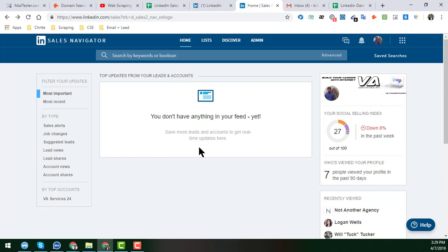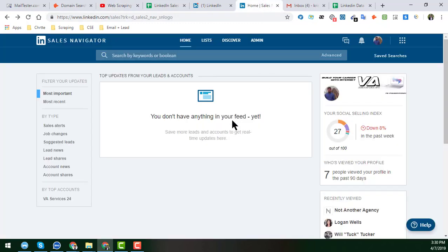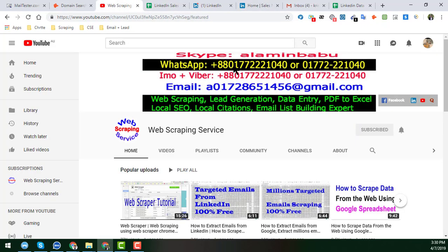If you watch this video from beginning to end, you will learn everything about LinkedIn Sales Navigator features. After watching, if you find this video helpful, please share it on Facebook, Twitter, LinkedIn, or any other social media. If you have projects for me or want to hire me for any LinkedIn Sales Navigator work, please contact me — my contact details are on my YouTube channel.